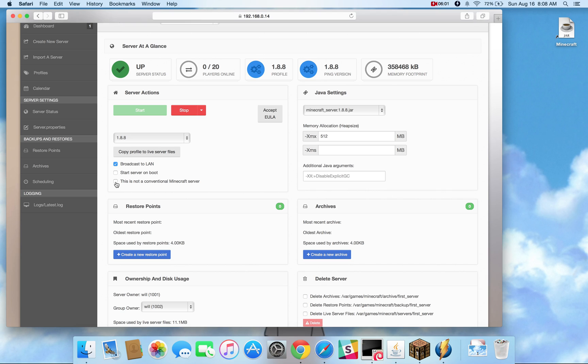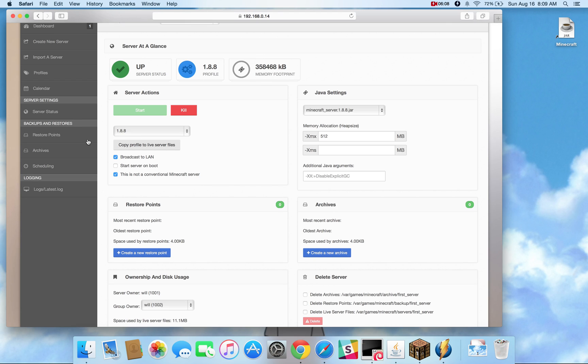And then here's the, this is not a conventional Minecraft server, which again you would use for any server that doesn't use server properties. So if you were to click it, it hides server properties and other things that are relevant to that sort of server.